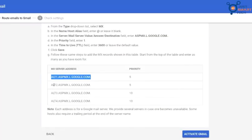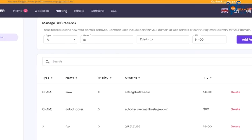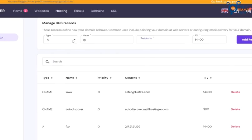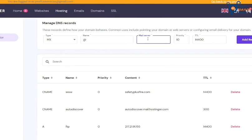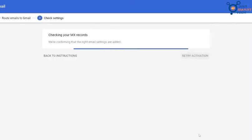Now in the same way, add all the records from that table to your hosting. After adding all the MX records successfully, click on activate Gmail button.